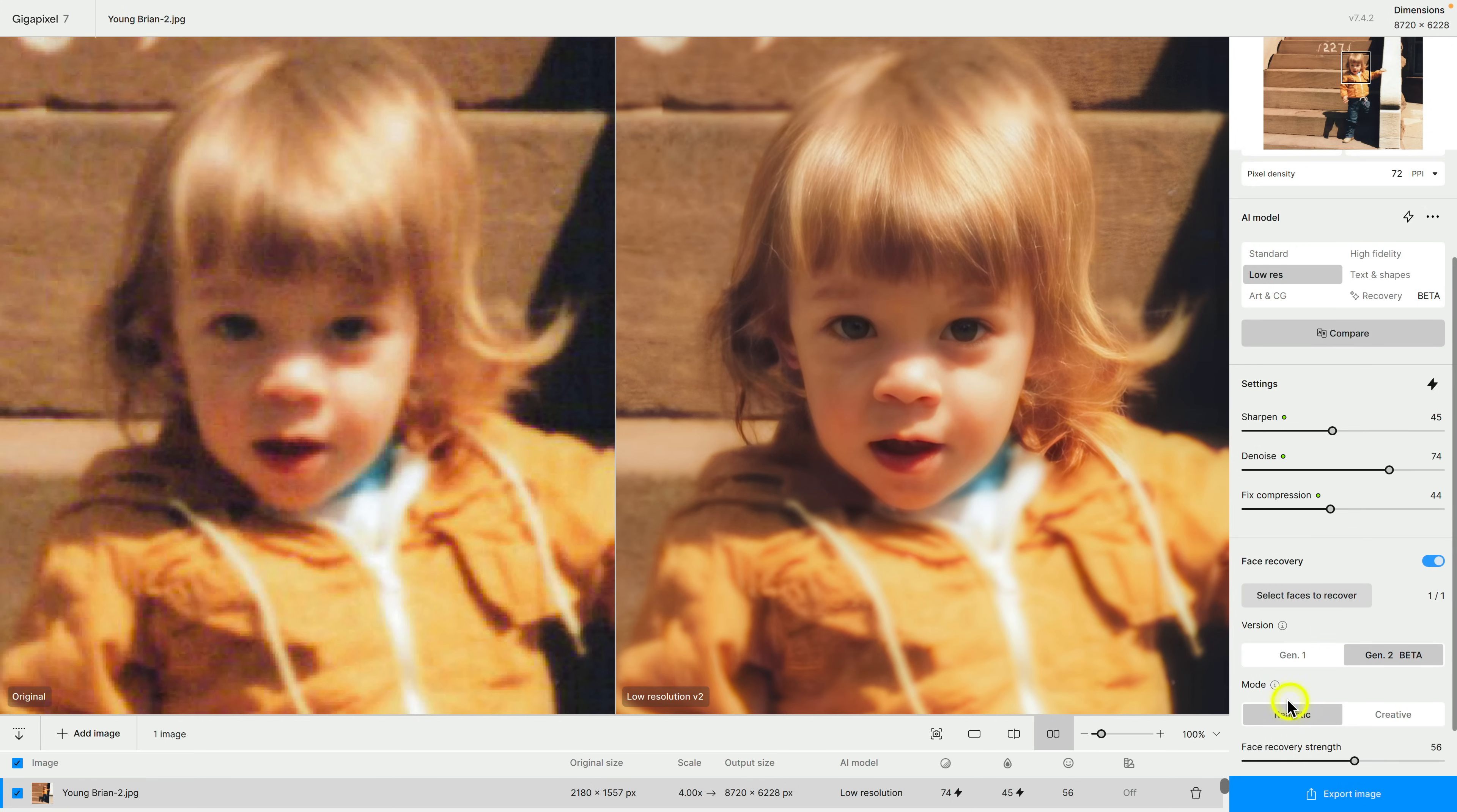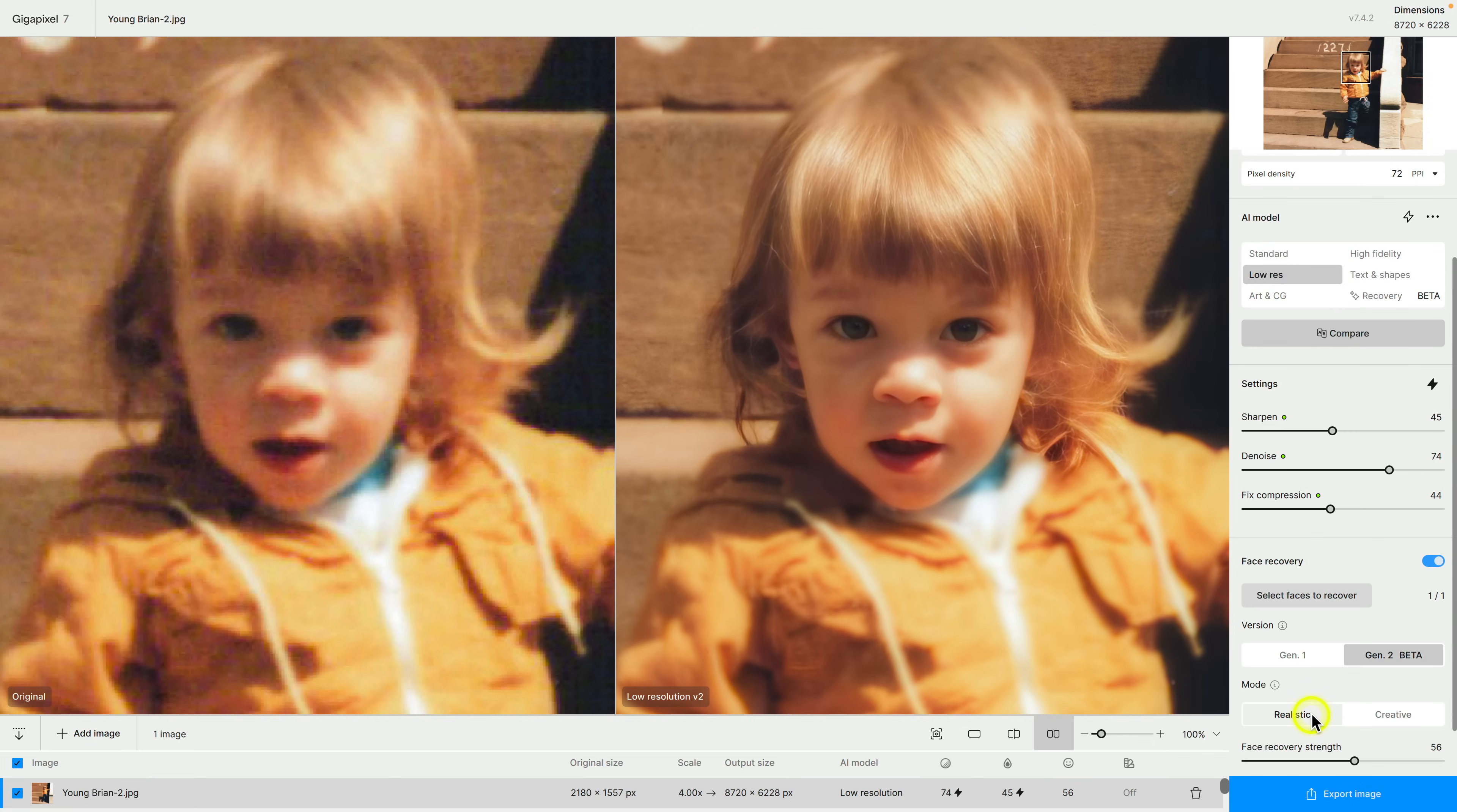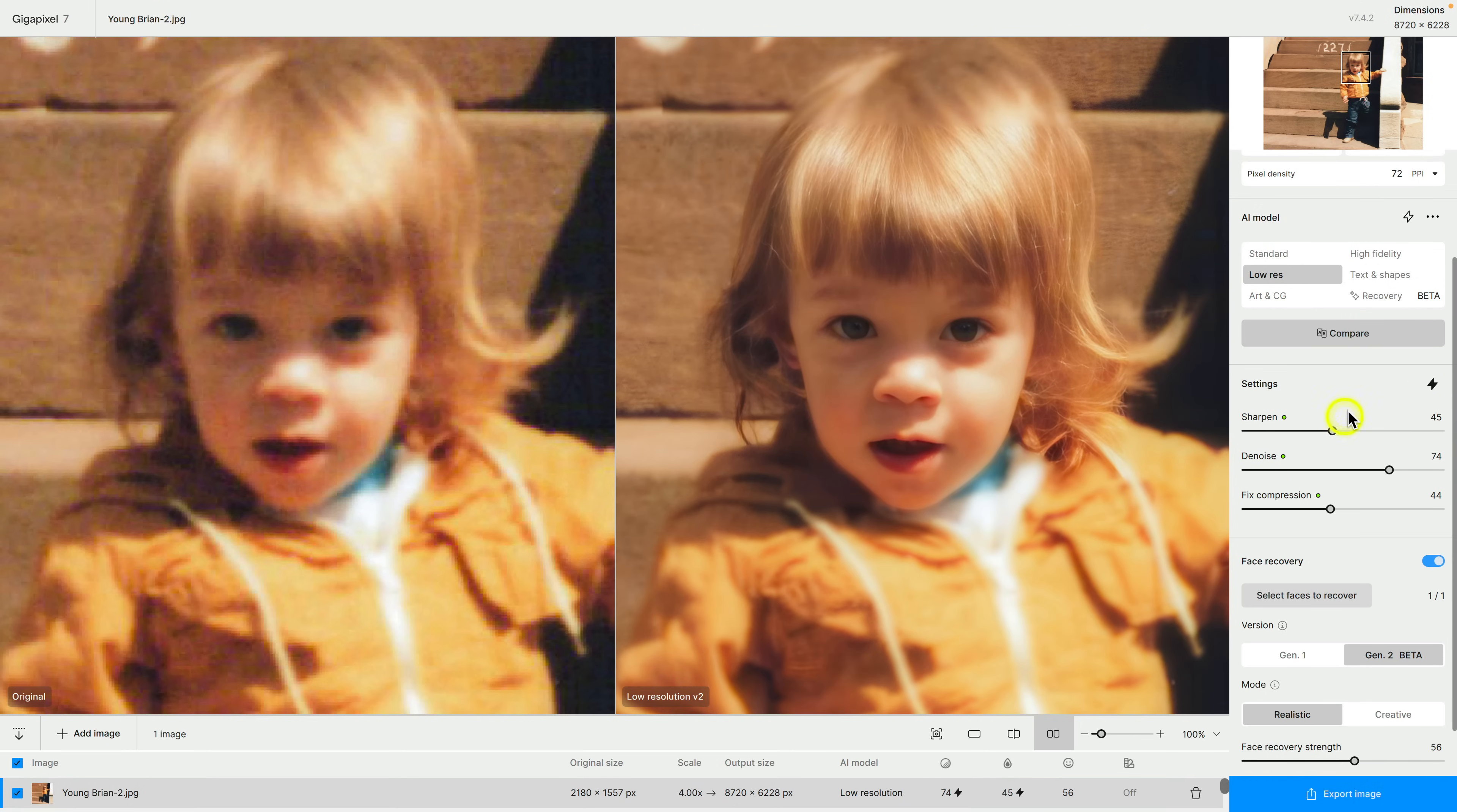The other thing that I want to highlight is there are two different modes, there's realistic and then there's also creative. It really depends on your aesthetic. For me I prefer realistic, I think it gives a more realistic look to be honest. In terms of the settings I'm just using what it recommends for sharpening, denoise and compression fixing so I'm happy with that.